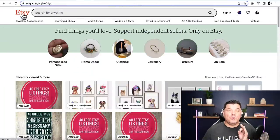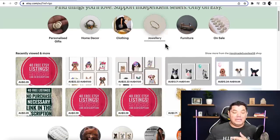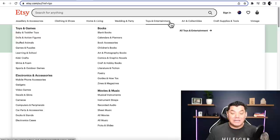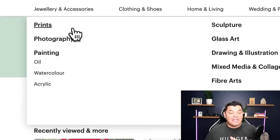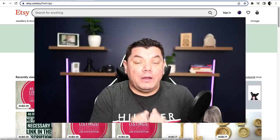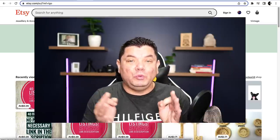The first step is knowing where you're going to sell these digital prints. You want to come over to Etsy.com — an amazing platform where you can sell your own independent products. They've got a variety of categories: jewelry and accessories, clothing and shoes, home and living, wedding and party, toys and entertainment, arts and collectibles, craft supplies, and even vintage items. What we're looking at today is arts and collectibles, where people are copying images from another platform and selling them on Etsy.